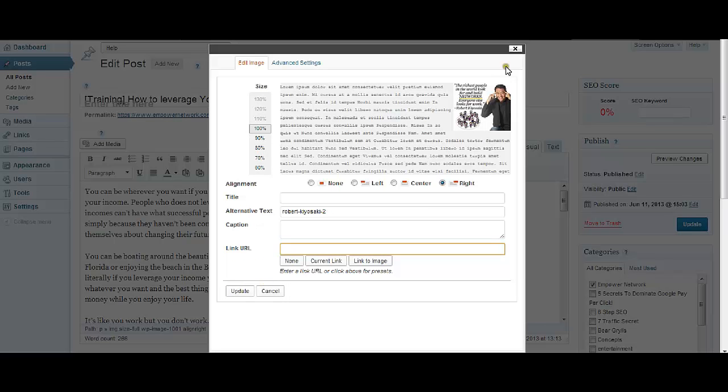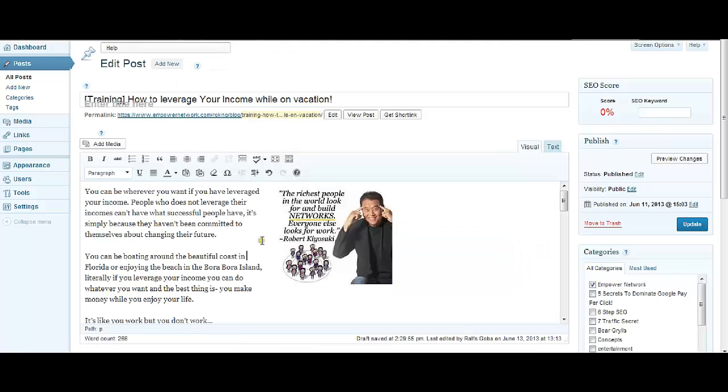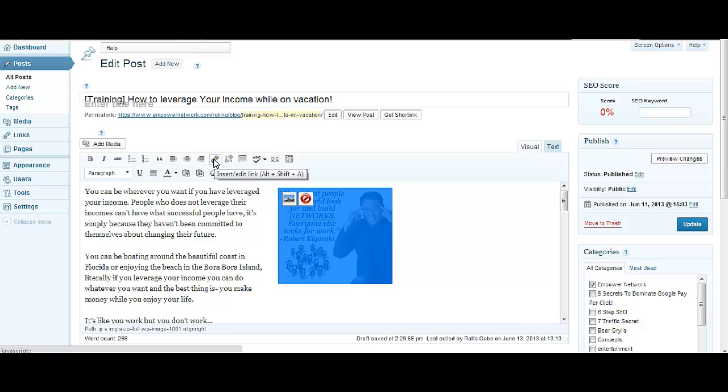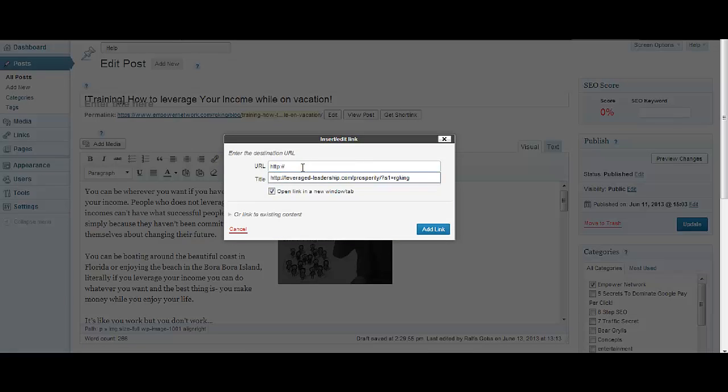If you click on it, a window like this pops up. Where the URL section is, you just enter your website and click Add Link. So we made our image clickable.